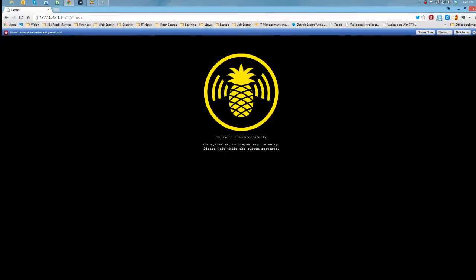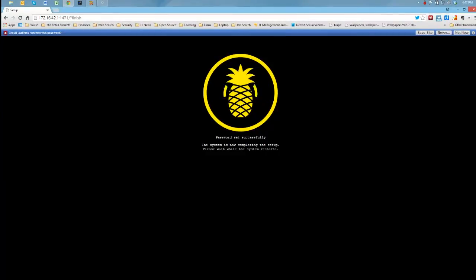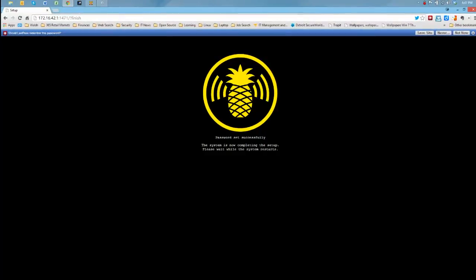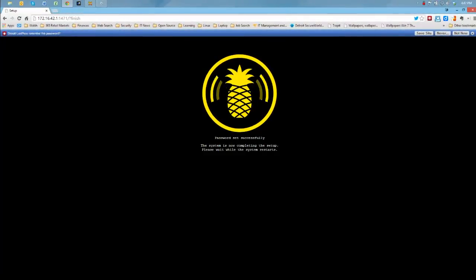Now that I've set the default password, it's going to finish the setup.